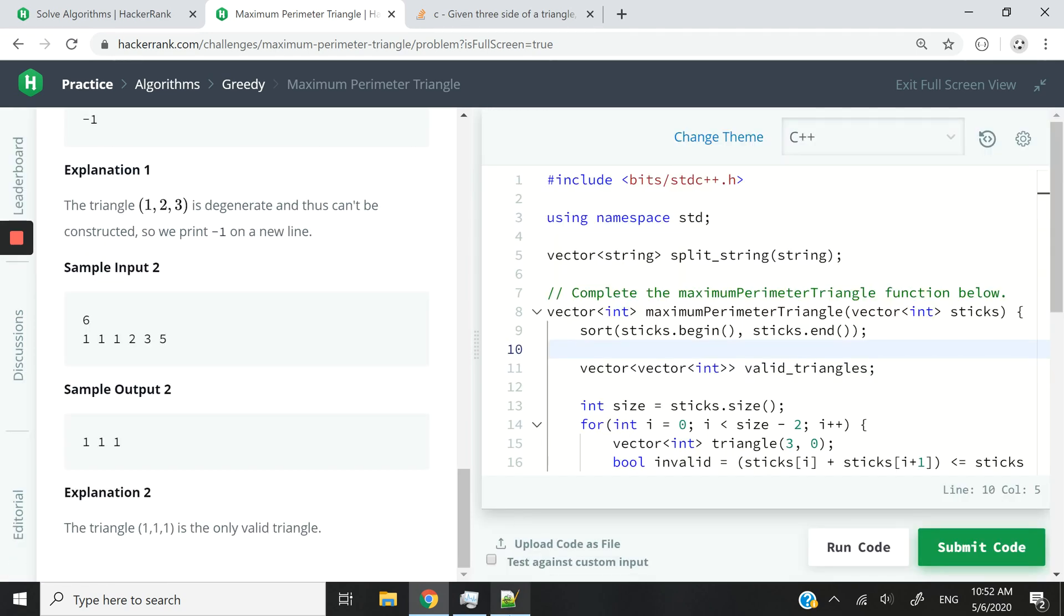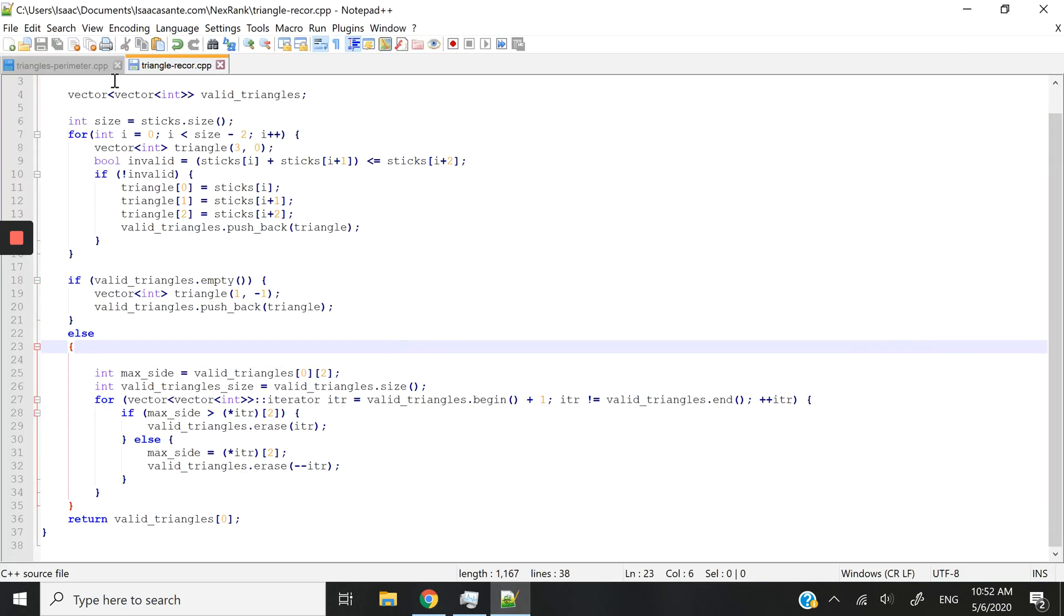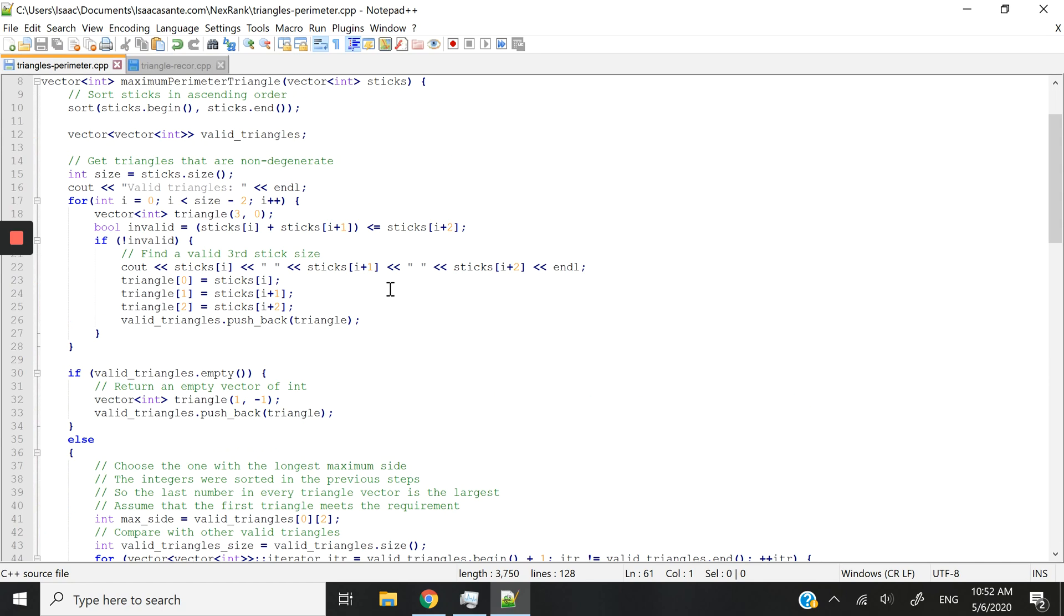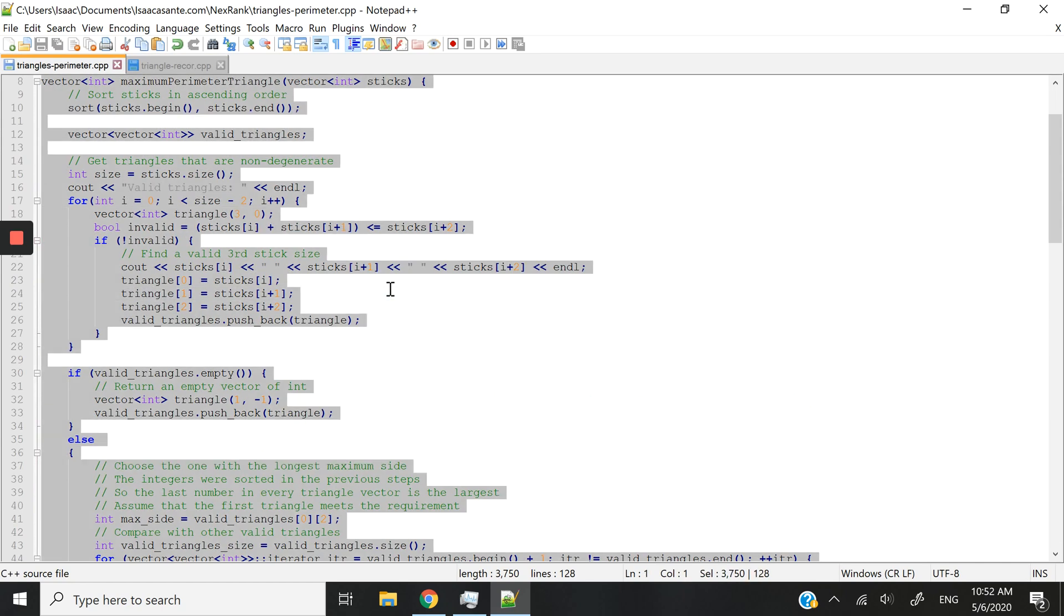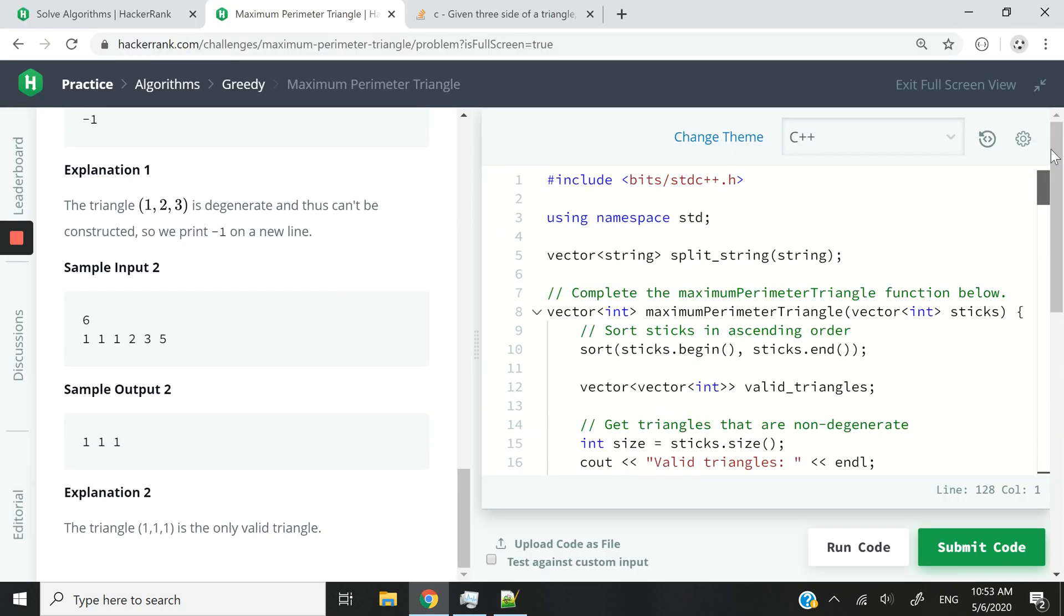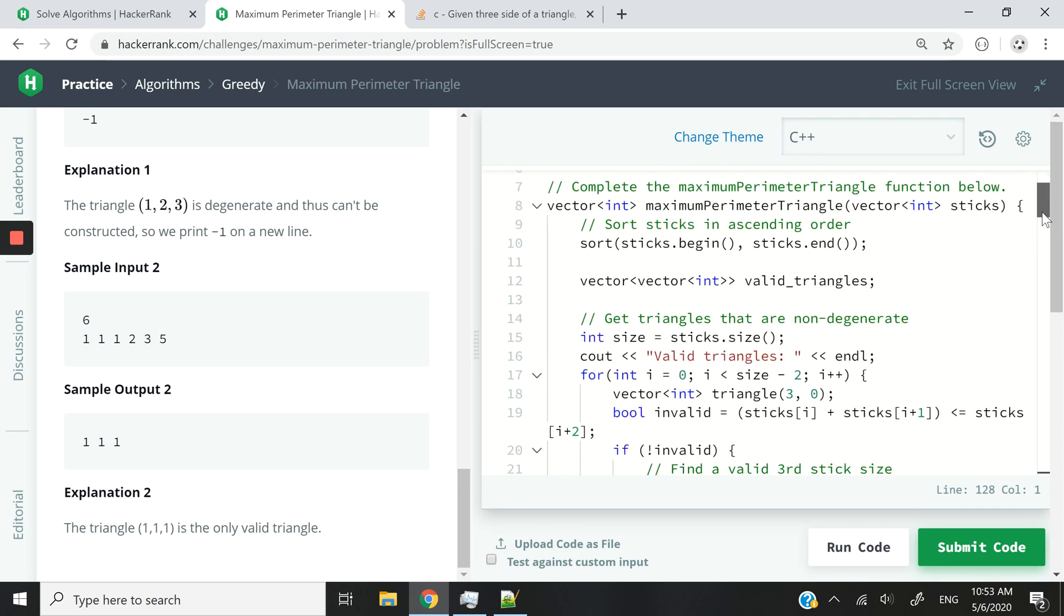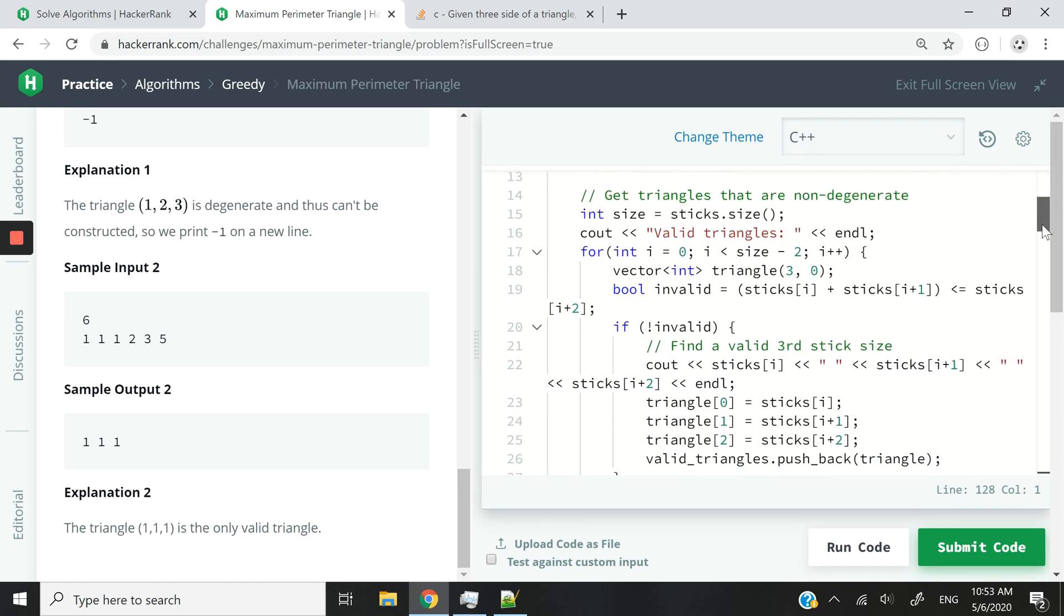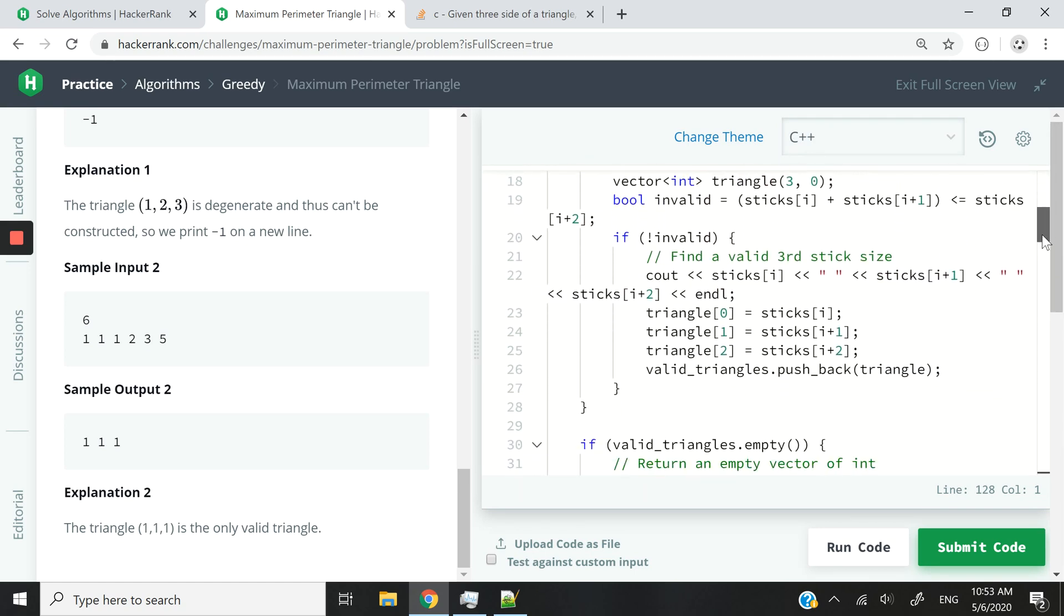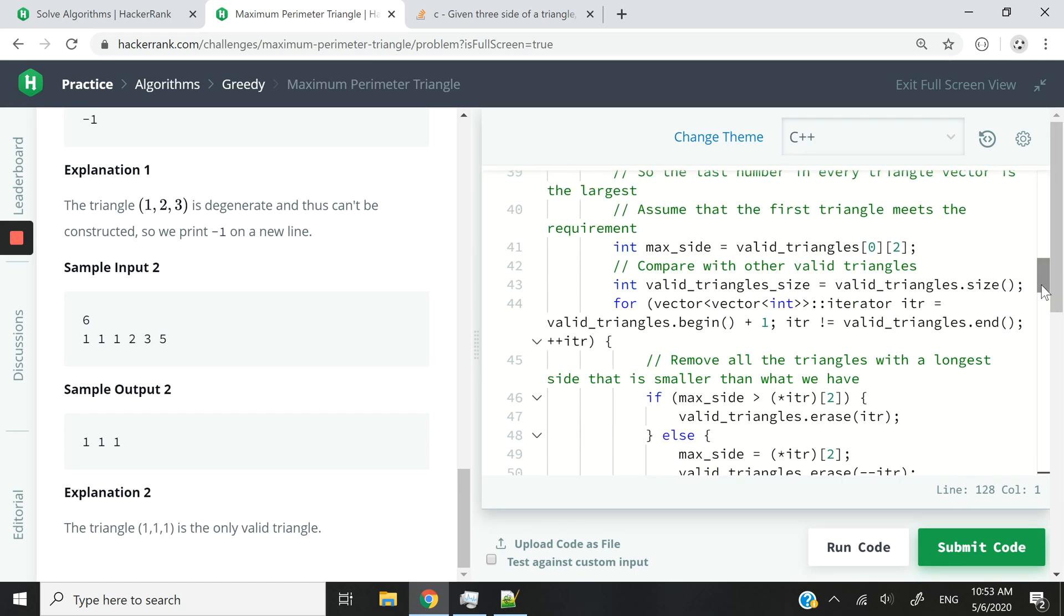If you guys want to better understand what I did, I created another version of my code. And that code contains some cout statements to help you debug the program. So let me run this and you will see, you will understand what I'm talking about.